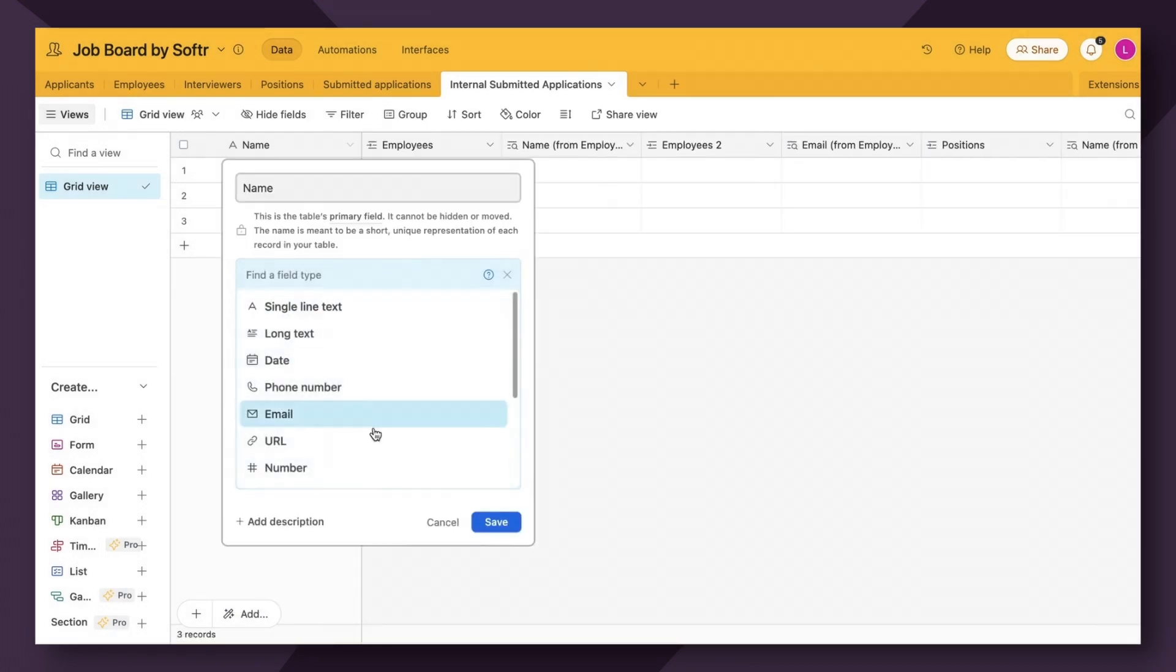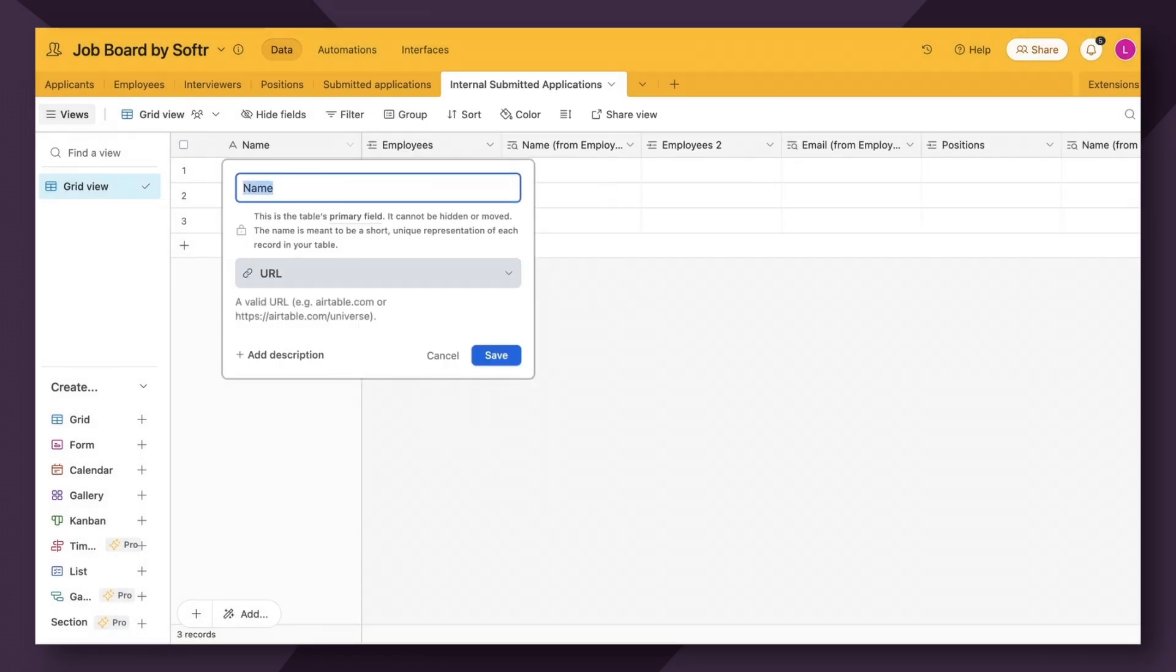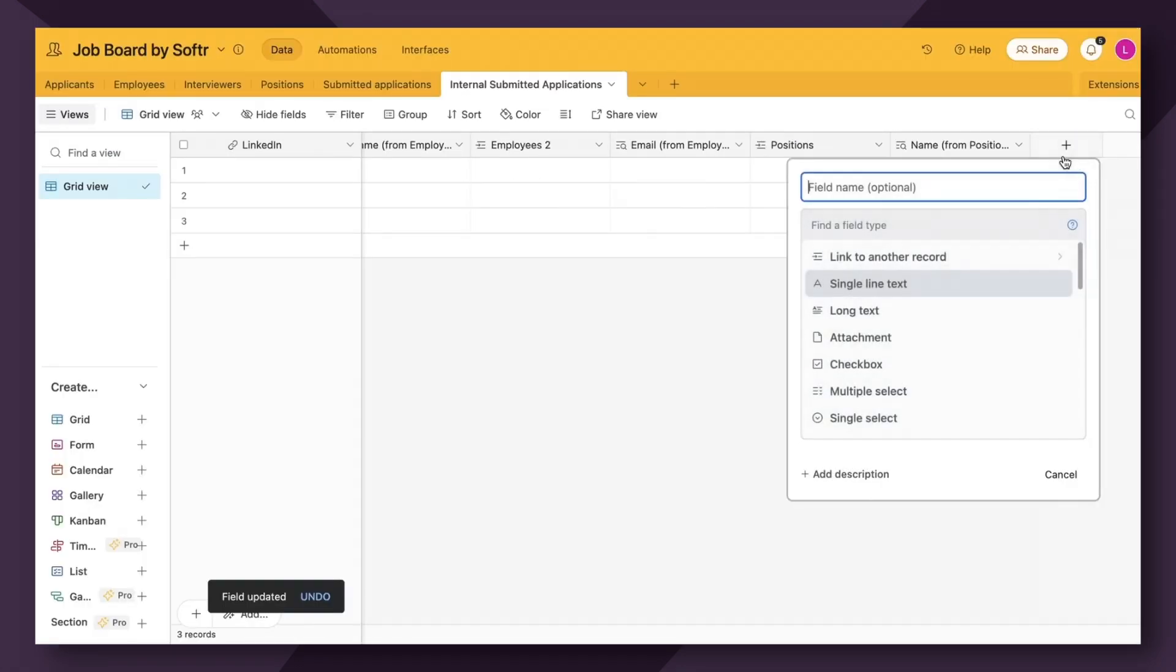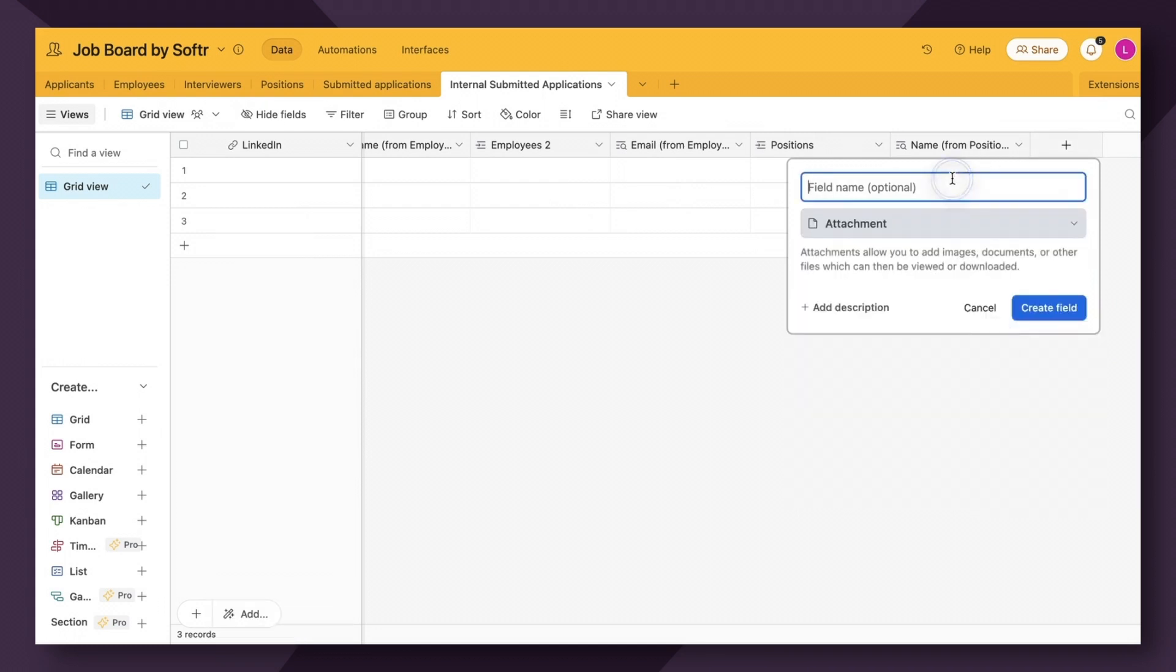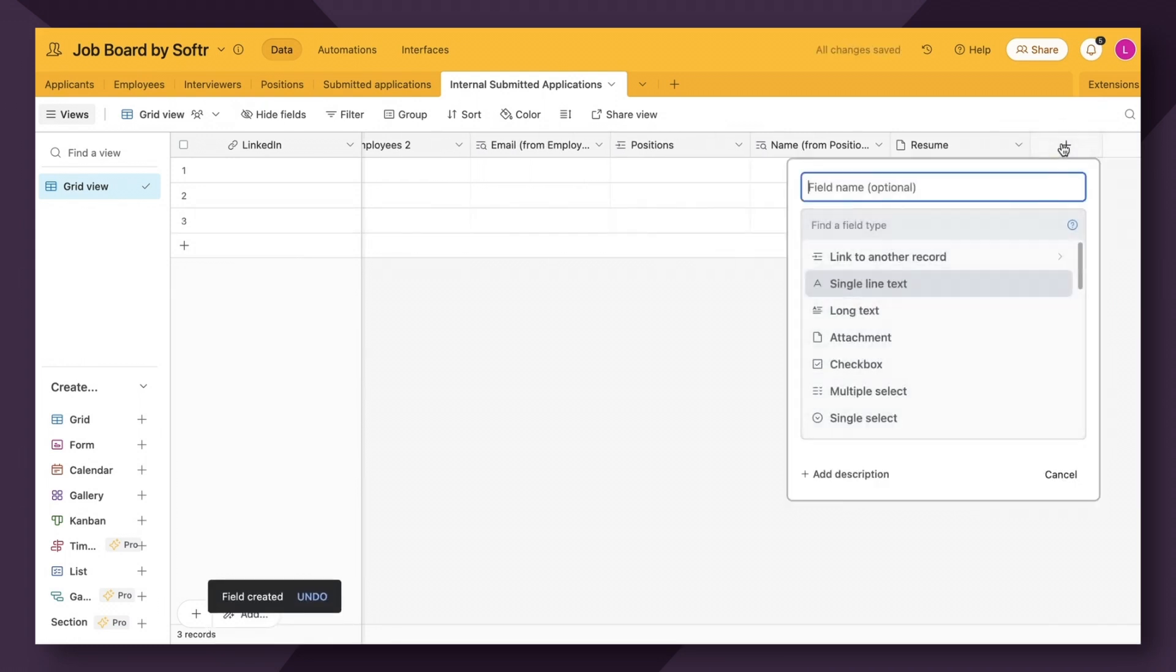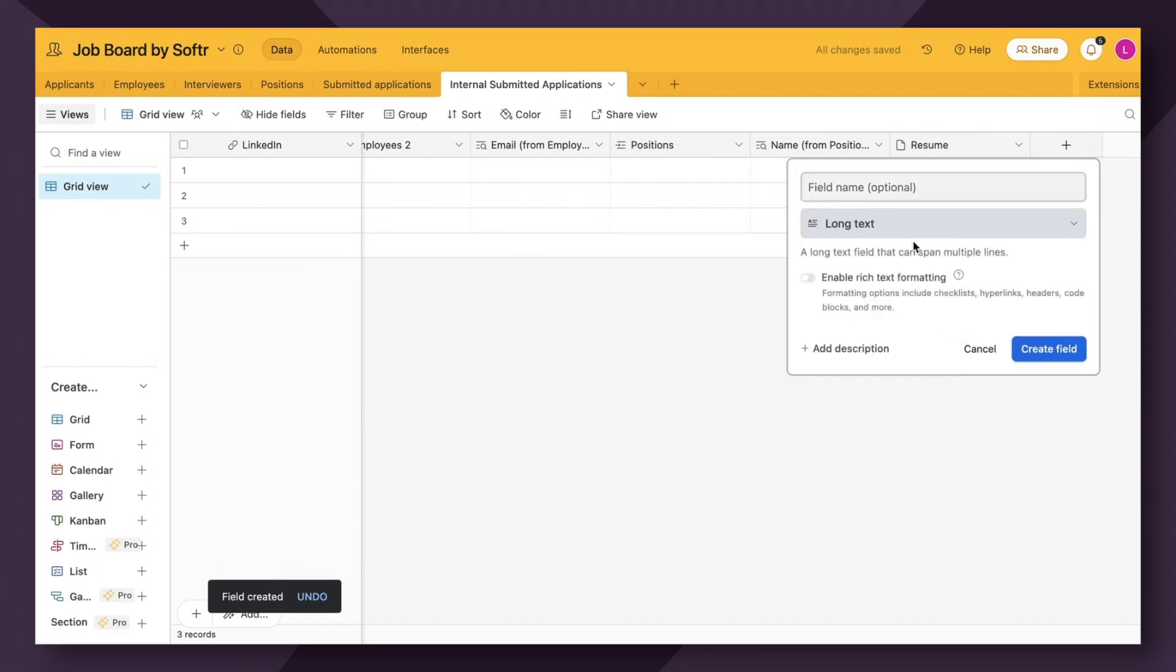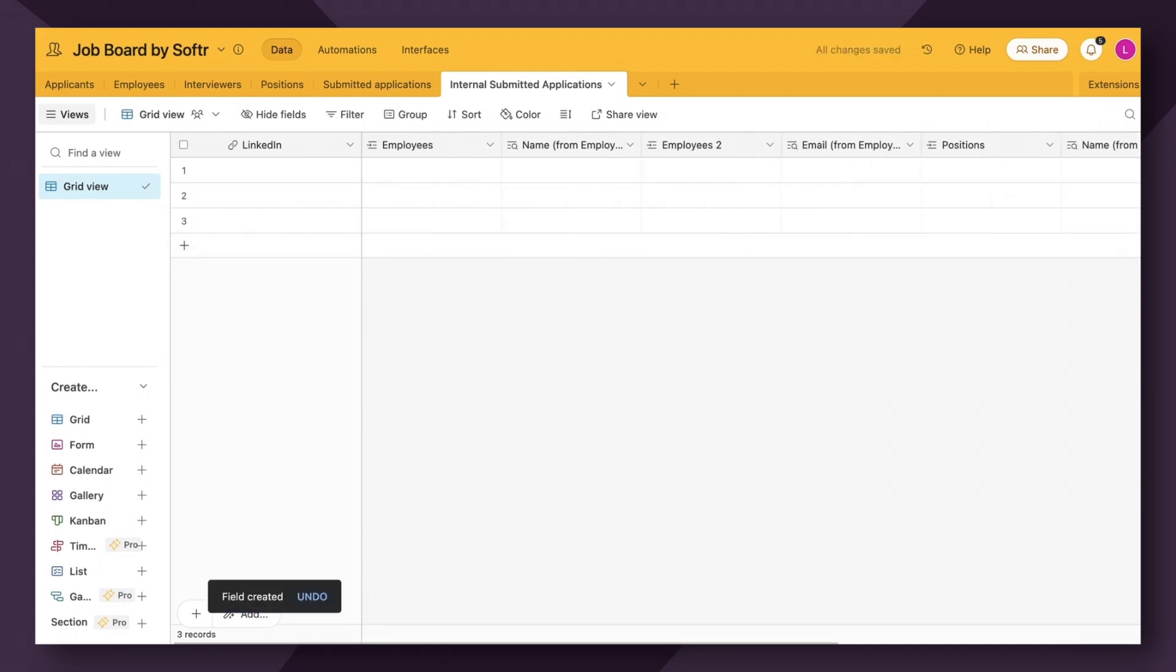Lastly, we need to add the LinkedIn field and file field and message field. Resume and long text message.